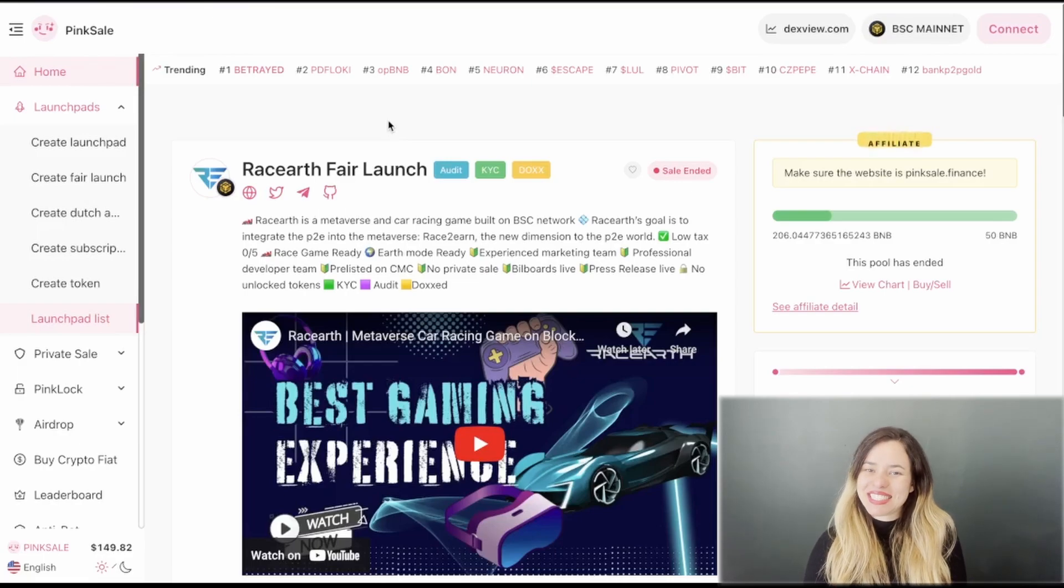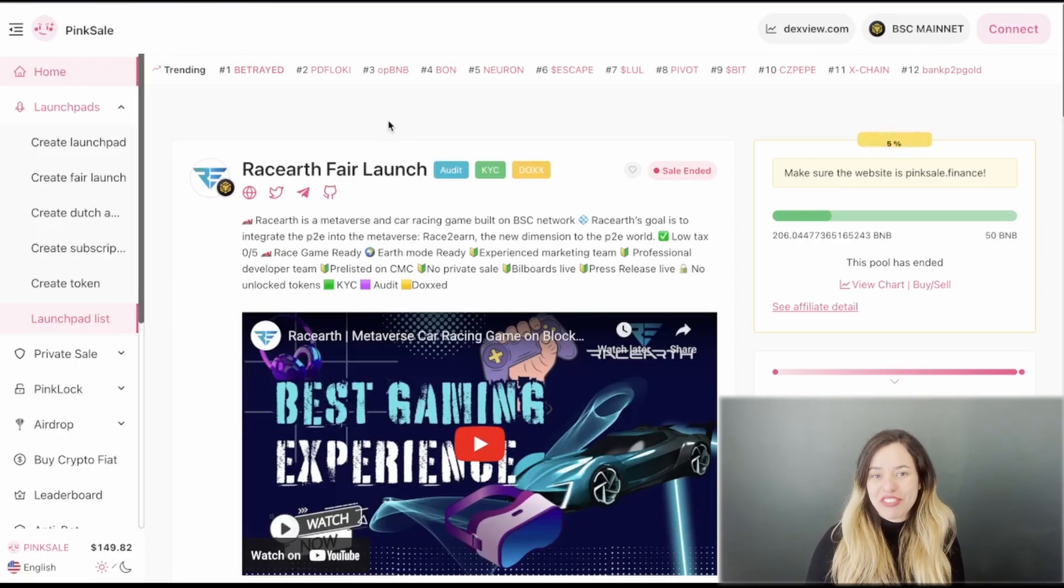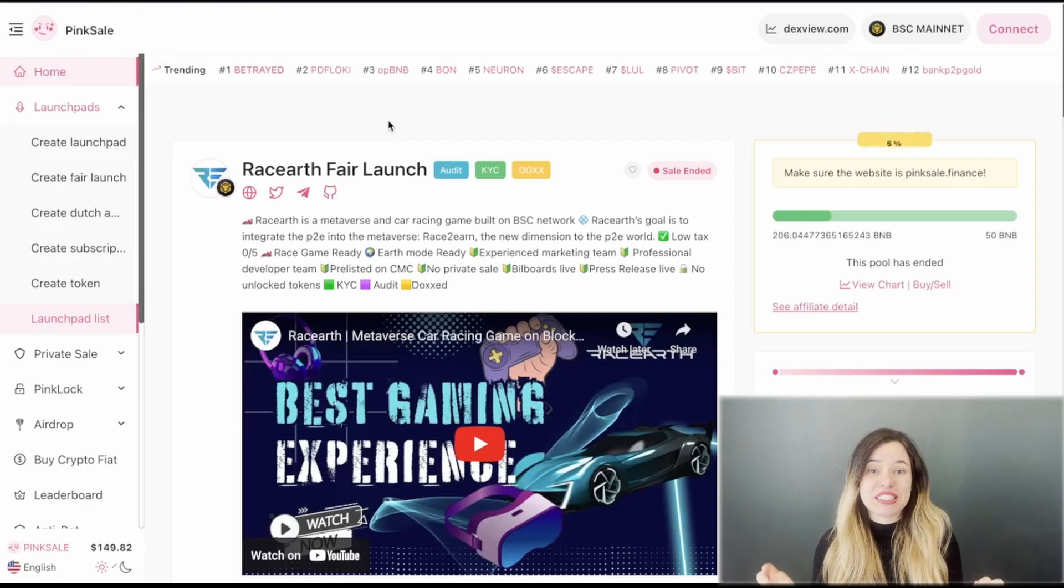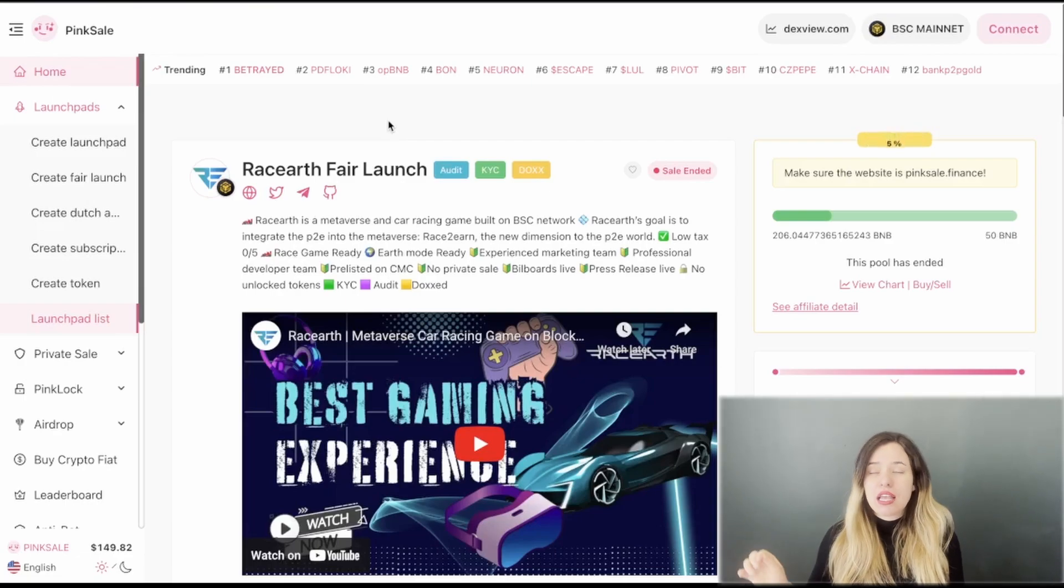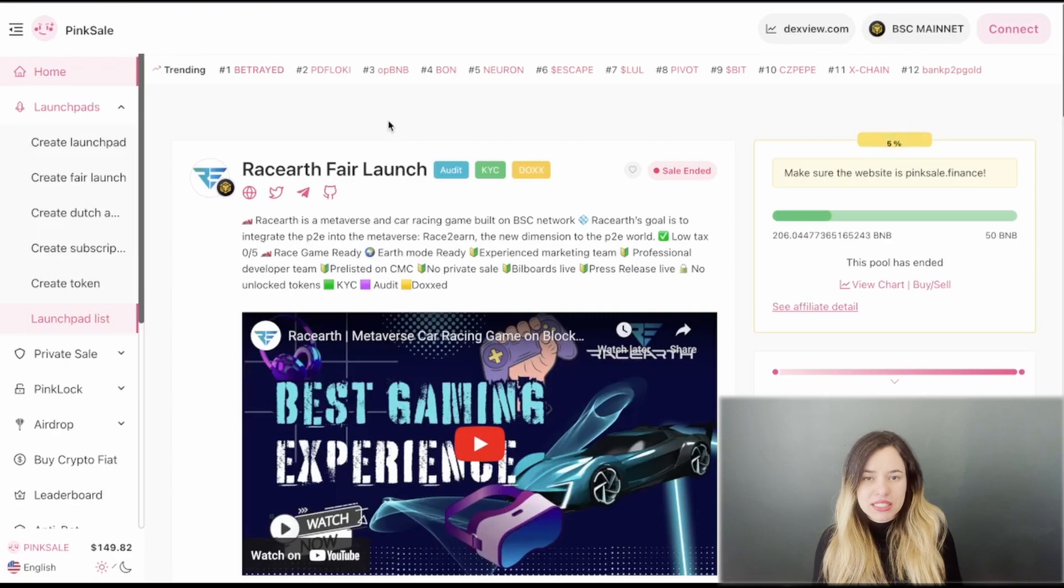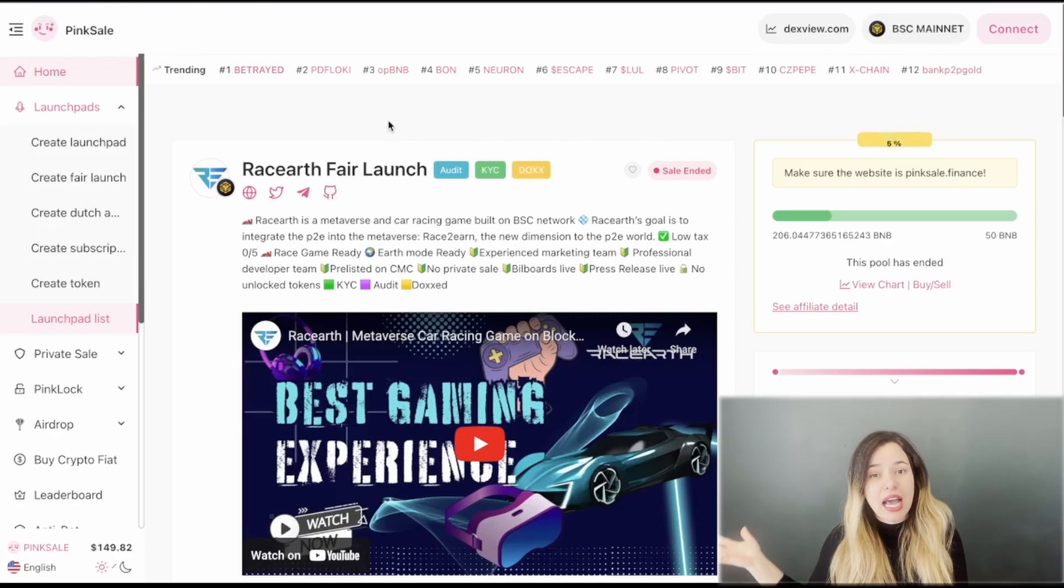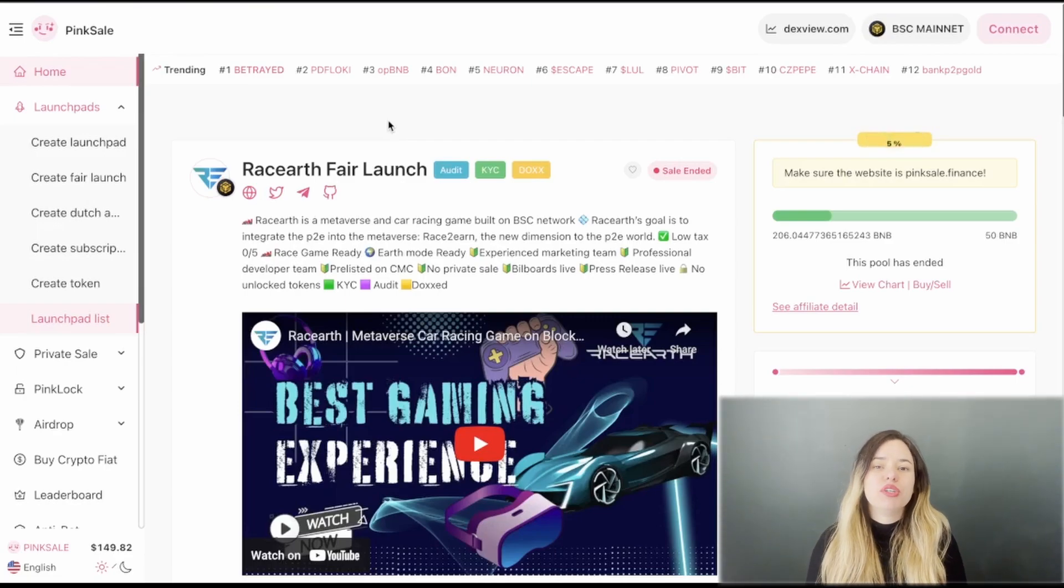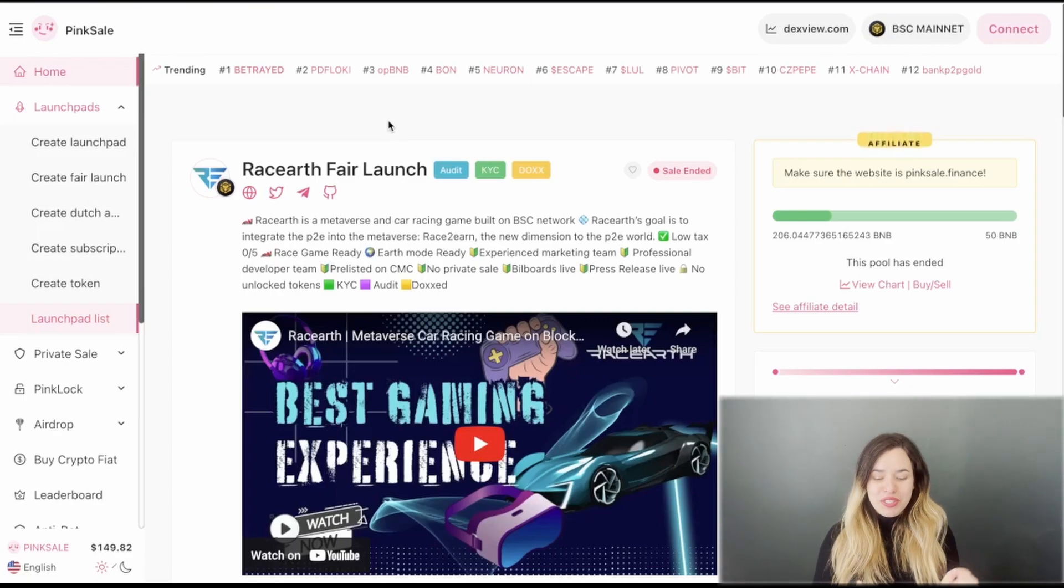Hello and welcome back to Crypto with Lily, it's such a great pleasure to have you here again. Today we're going to talk about a project that just finished its fair launch on Pinksale. I'm saying just finished, but by the time I'm making this video it's actually going to be a few hours.